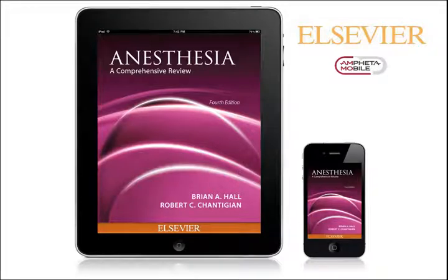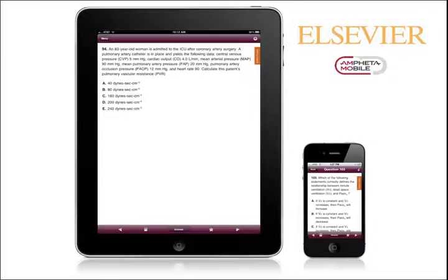I'm Shanae with Ampheta Mobile. Let me introduce you to the new Universal iOS App for Anesthesia, a comprehensive review, 4th edition by Drs. Brian Hall and Robert Chantigian.